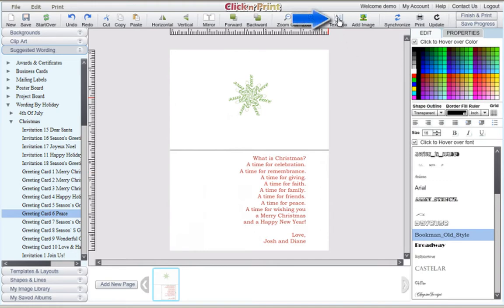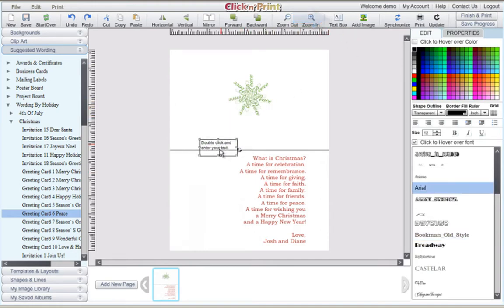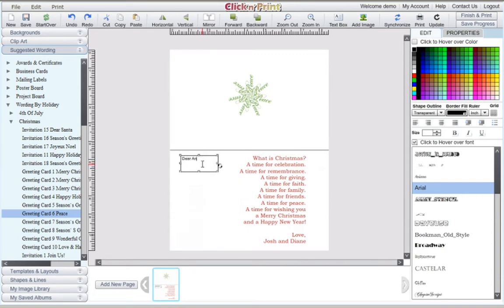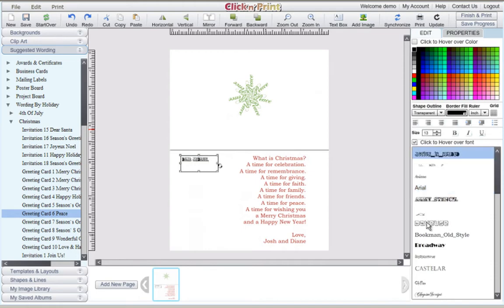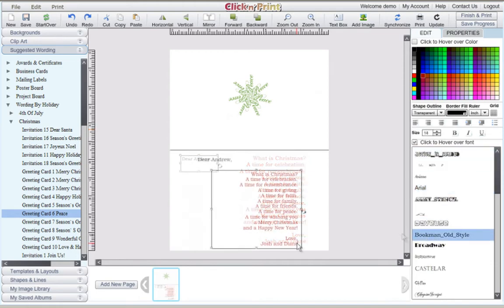Add more text boxes by clicking on the text box icon at the top of the screen. Continue to customize your text until you are satisfied with your greeting card message.